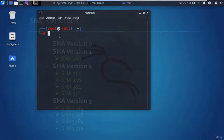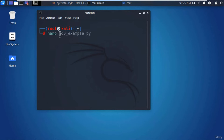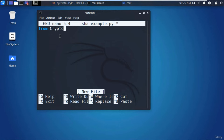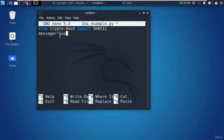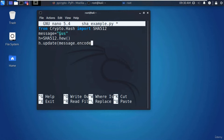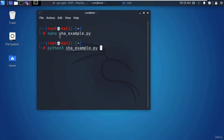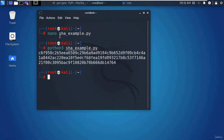Let's see a practical SHA example. I'll create a file called SHA-example.py, import the SHA-512 library instead of MD5, create the message variable, instantiate the SHA-512 object, use the update function, and print the results. After running it with Python 3, this is the 512-bit digest output of the word 'gas'.